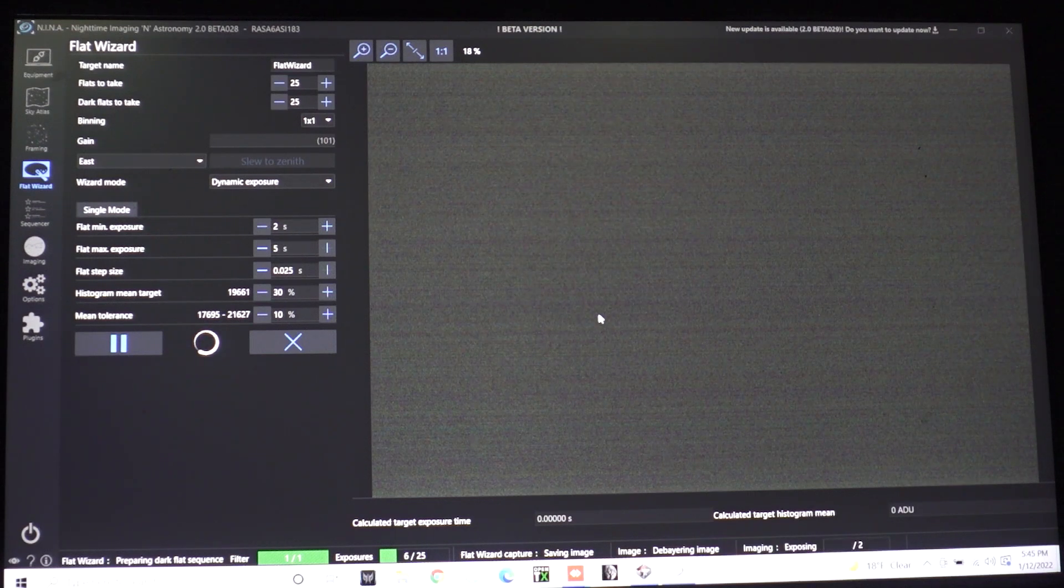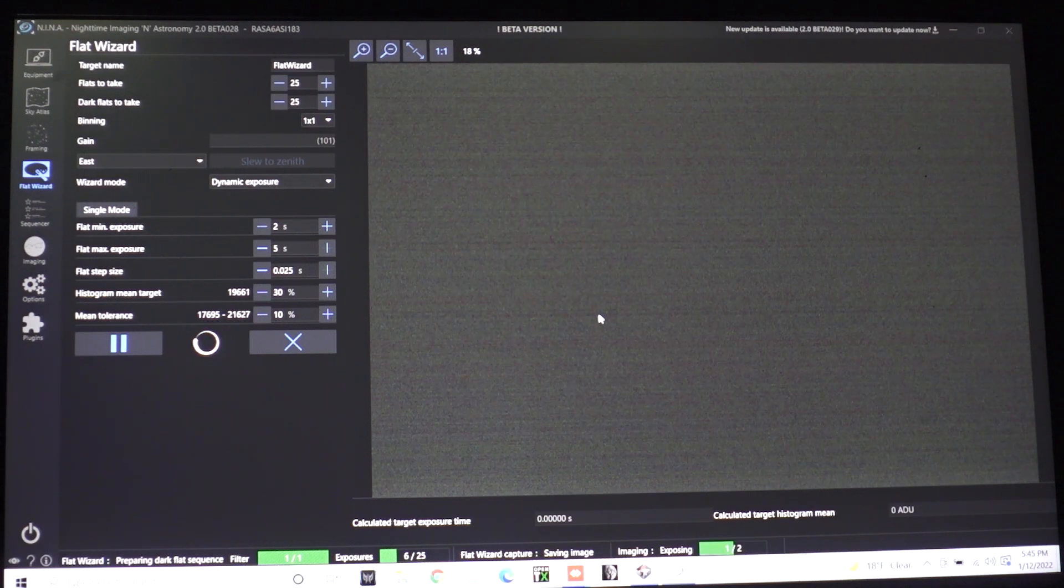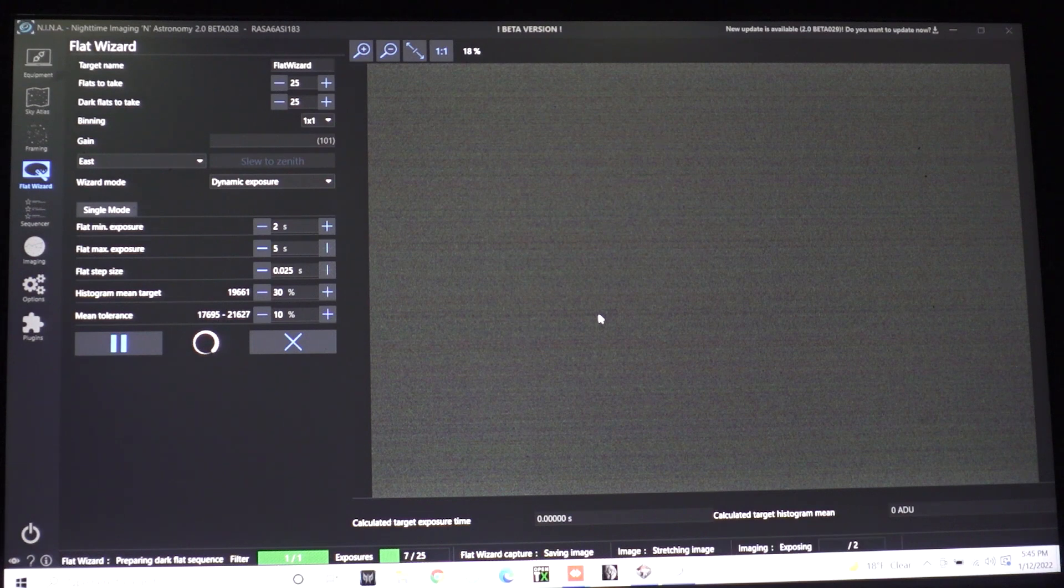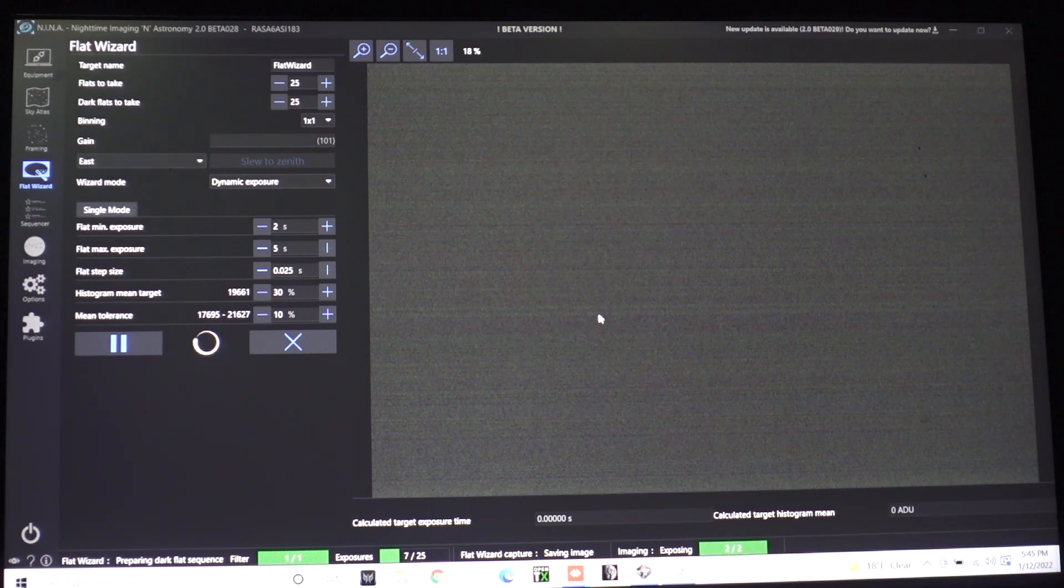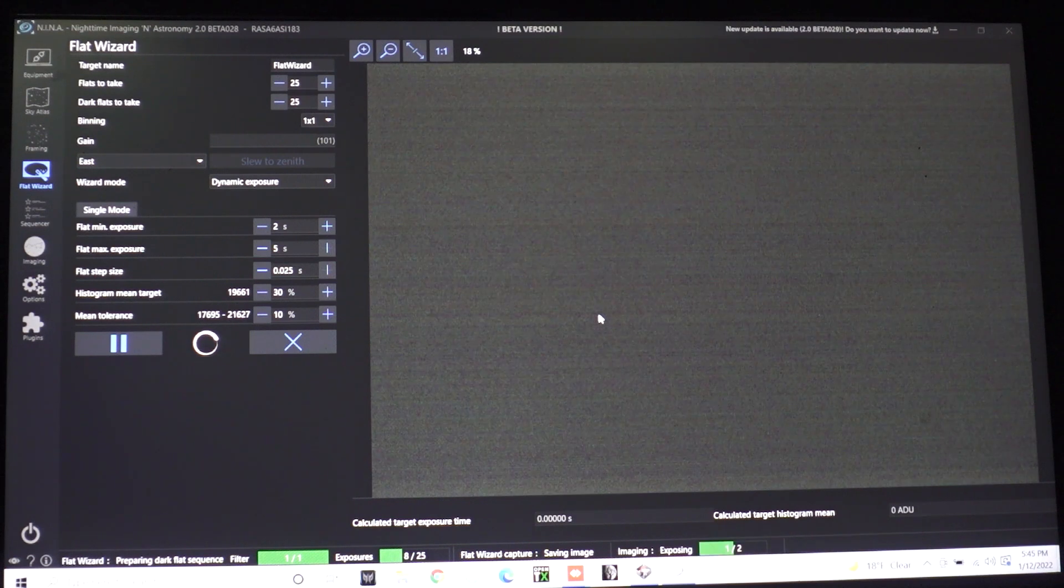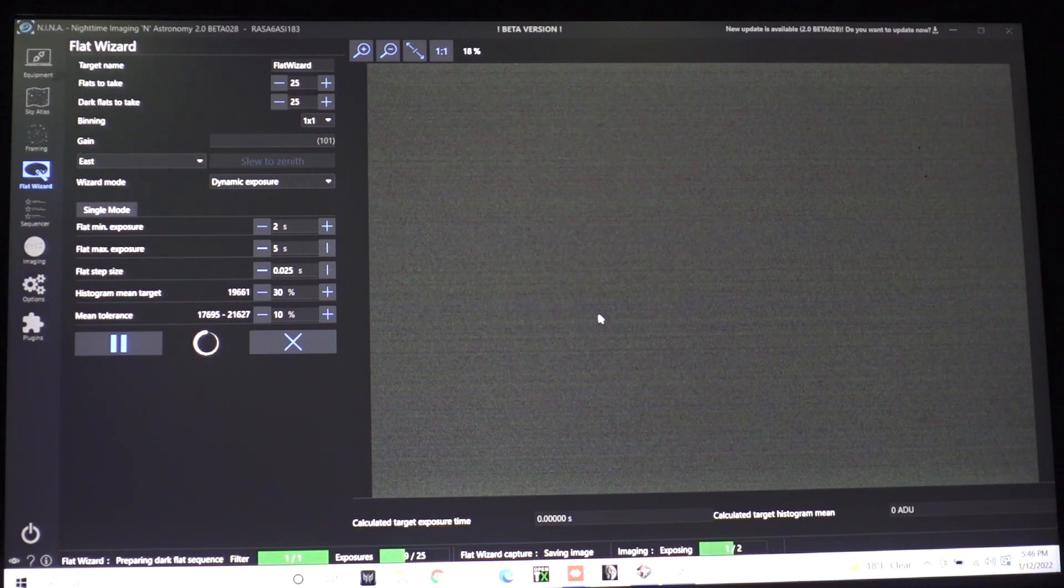I like to set my cooling temperature the same as I would for my lights and my darks just out of habit. It's not necessary really with flat frames but it's just something to think about. I like to keep everything consistent so that way I don't make any mistakes at all. Everything is always the same. Just makes things easier.